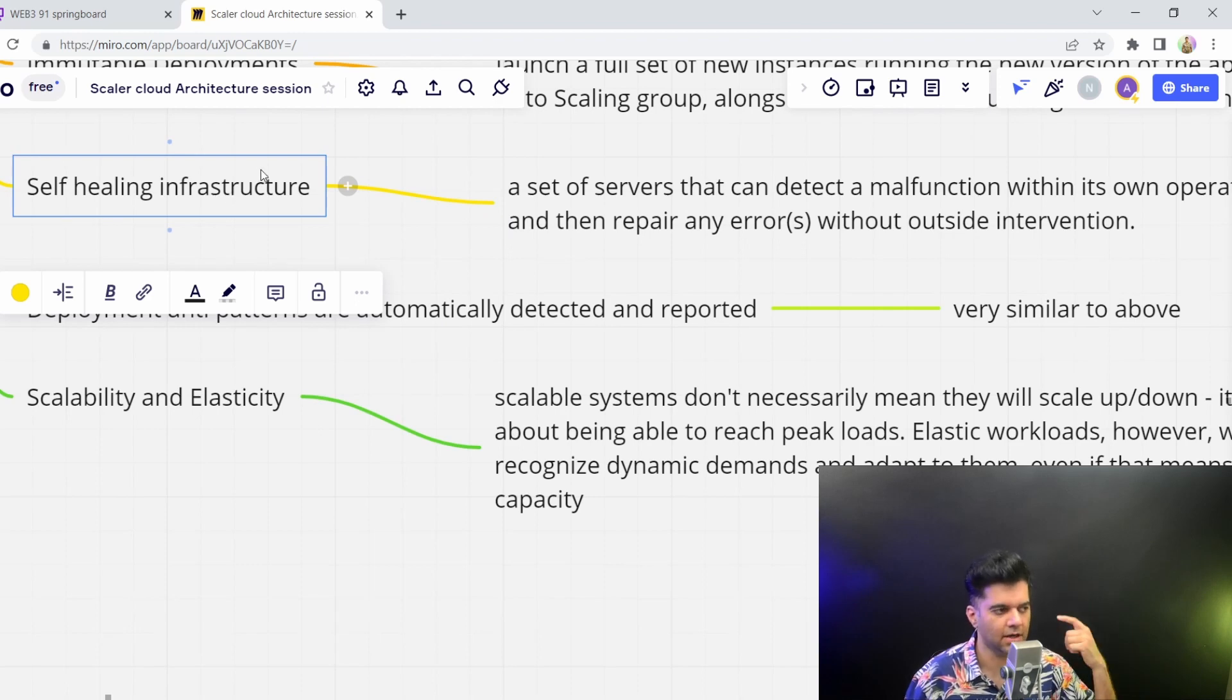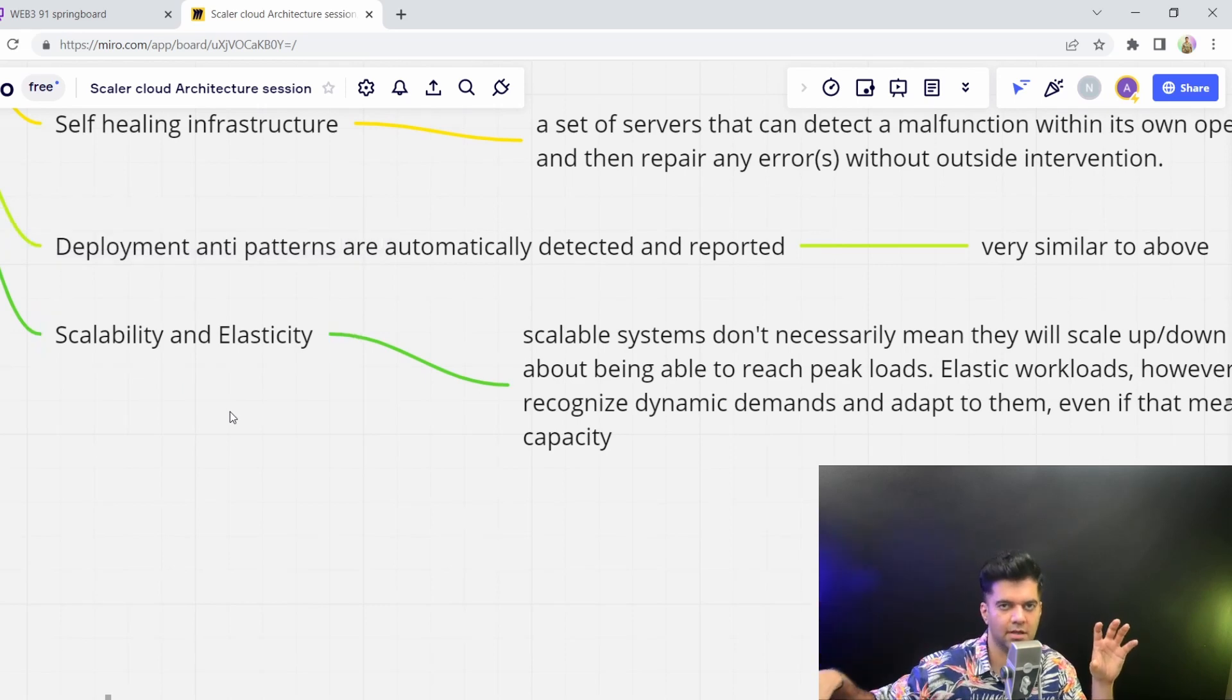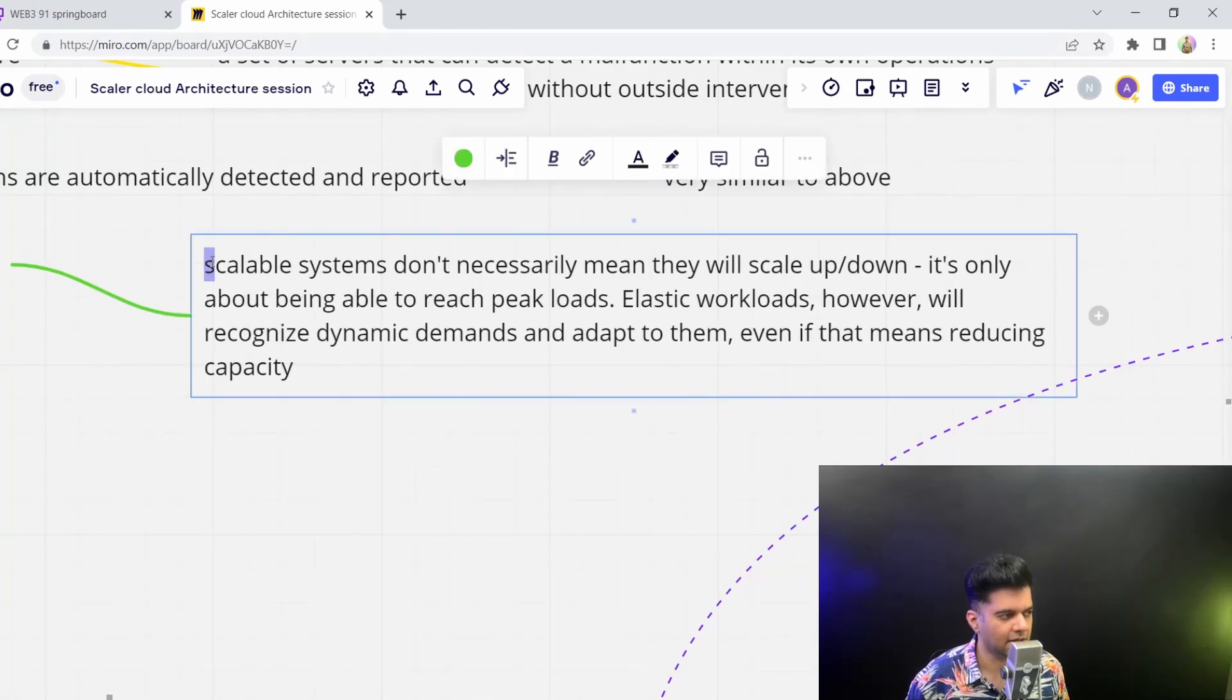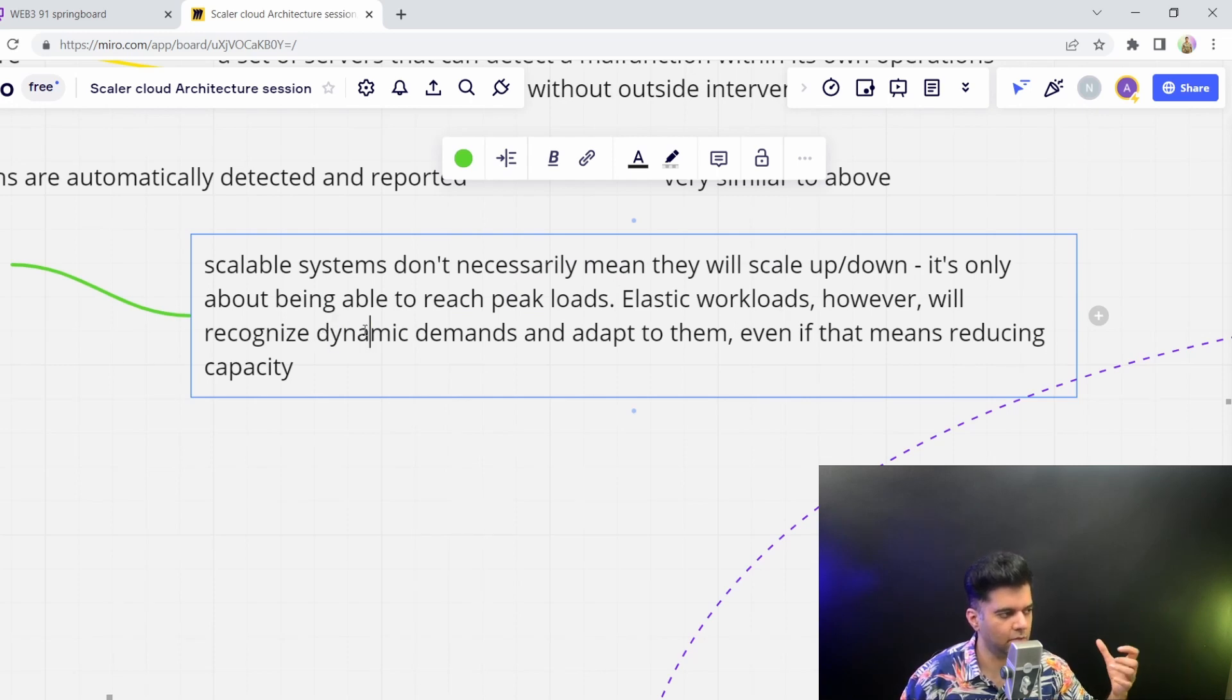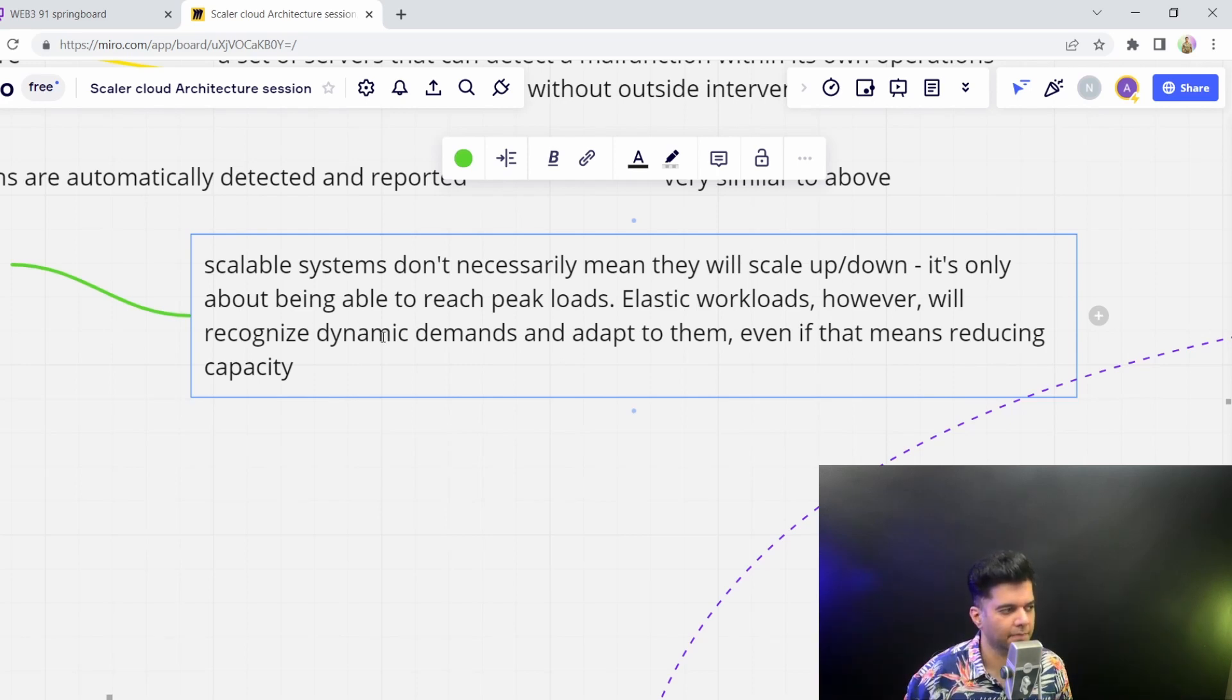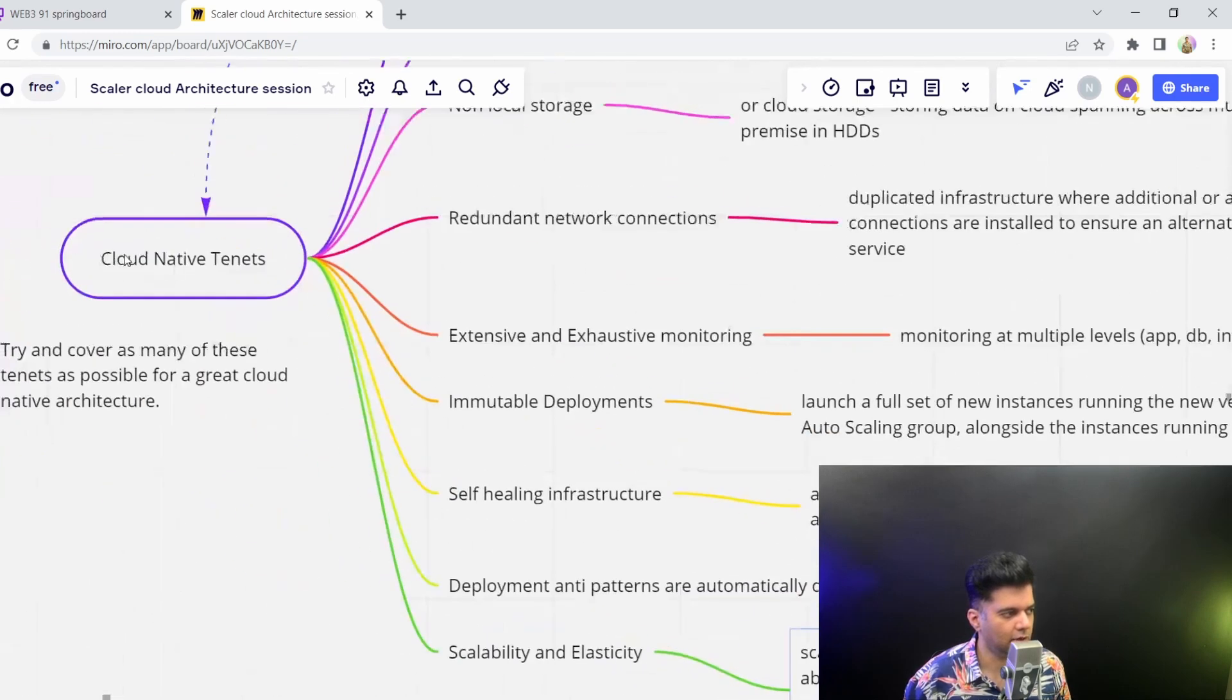This is a no-brainer - out of all the things that you could have like robustness and resilience, you'd at least want to have scalability and elasticity as a best practice. Scalable systems don't necessarily mean that they'll scale up and down - it's only about being able to reach peak loads. If you have five million users, does your system scale up to that level? Whereas elasticity means your system is able to recognize the dynamic needs up and down and is able to scale up and scale down, reducing and expanding capacity based on demand. That's the difference between elasticity and scalability.